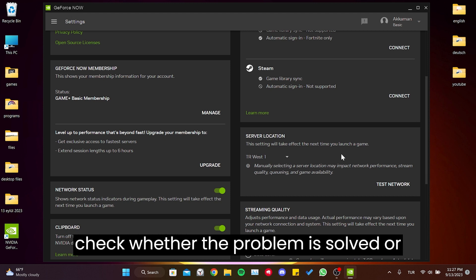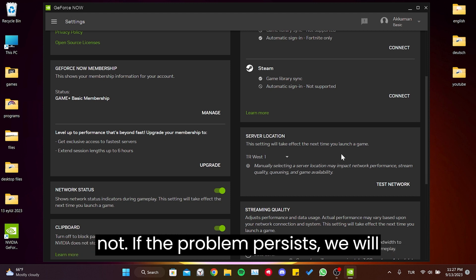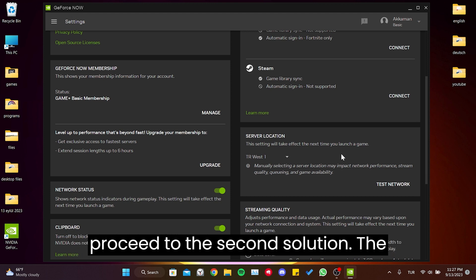Now we can check whether the problem is solved or not. If the problem persists, we will proceed to the second solution.